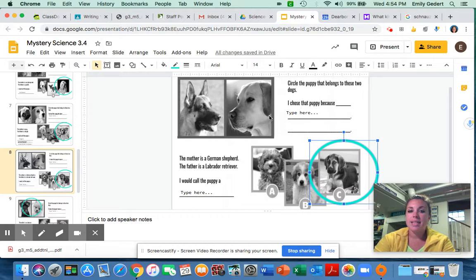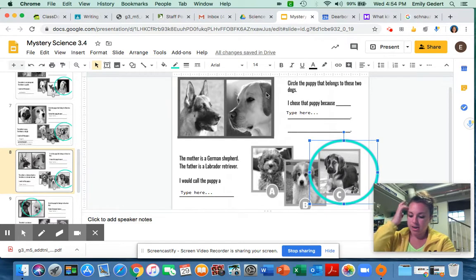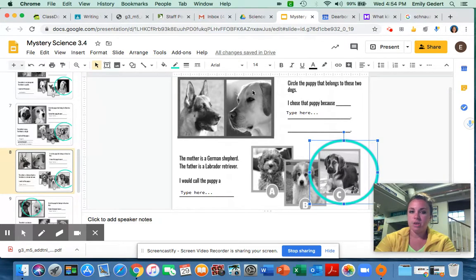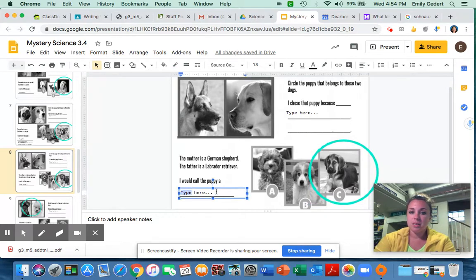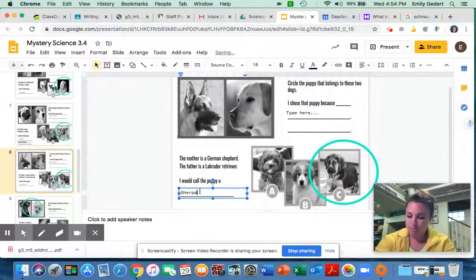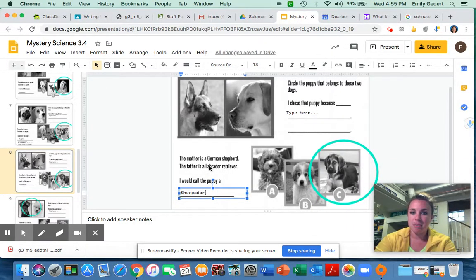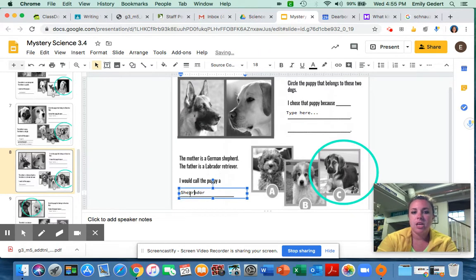And then its dad, the Labrador, you can really see it in the lab's ears. They have very similar ear shape. And again this is a real type of dog in real life and this is called a Sheprador. They put the Shepherd and the Labrador together to get a Sheprador.